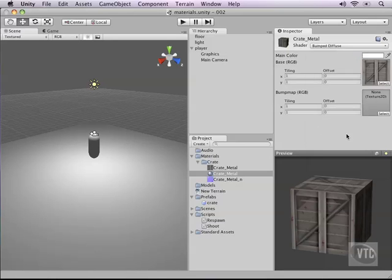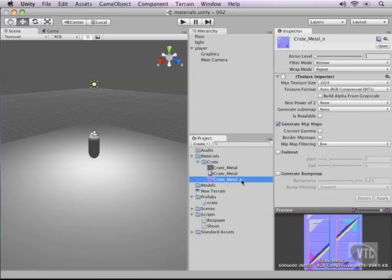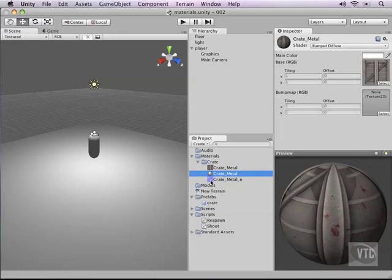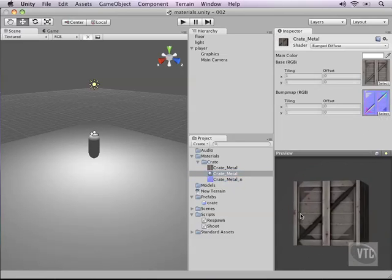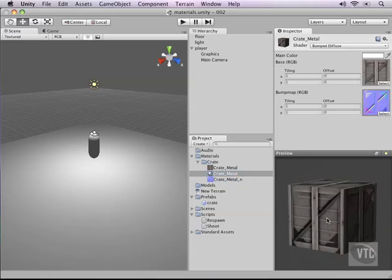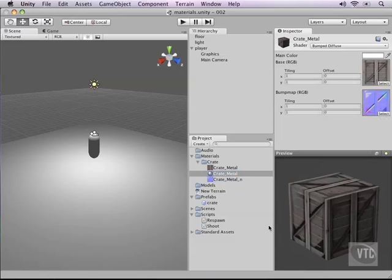As soon as I click bumped diffuse, there are now two slots available. Look at this texture — 'crate metal normal' — it has a weird bluish color, and you might remember that from the last video where I showed you what a normal map looks like. Let's go back into our material and drag this normal map texture right on top of the bump map slot. As you can see, our crate now looks a lot more interesting.